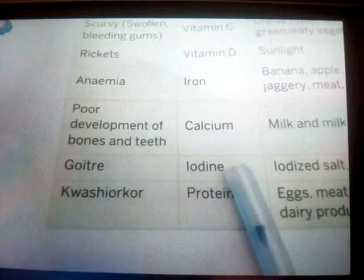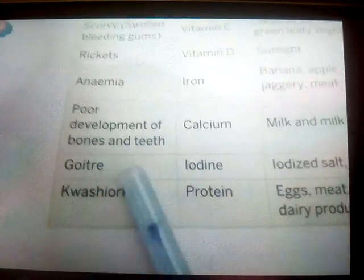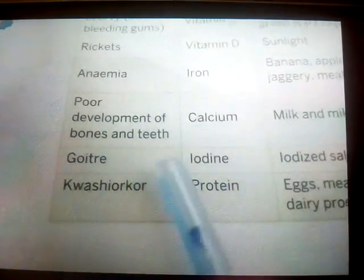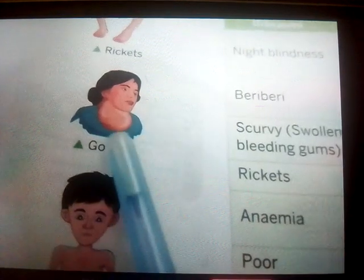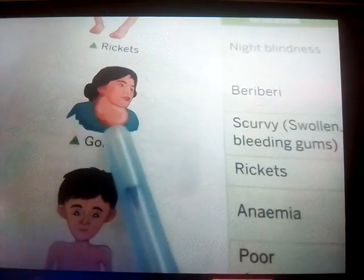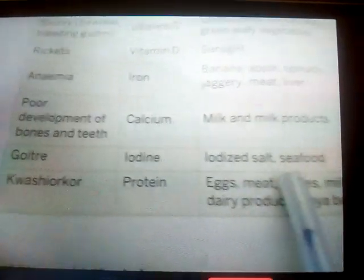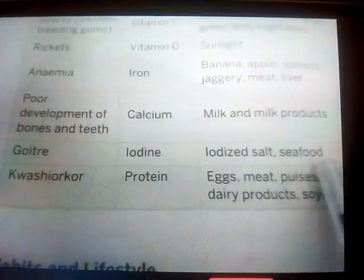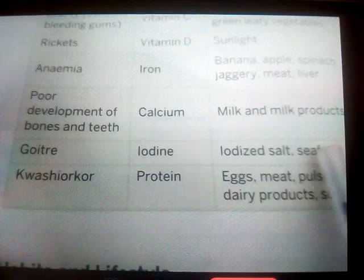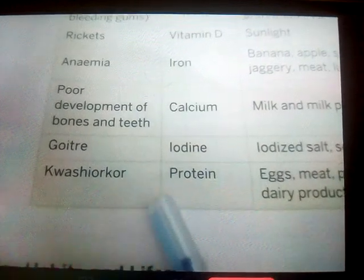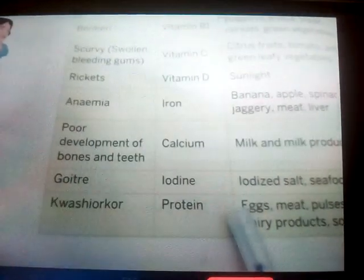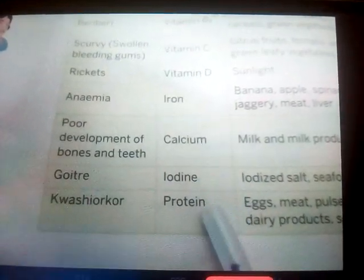Deficiency of iodine causes goiter — a swelling of the neck. You can see in the picture the swelling of the neck, which is the main symptom of goiter. To prevent it, we should take iodized salt and seafood, such as fish and other seafood products.